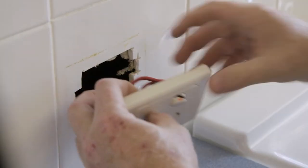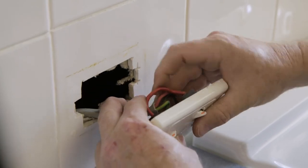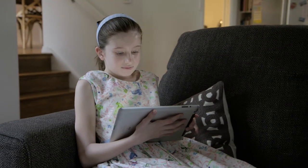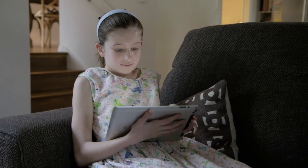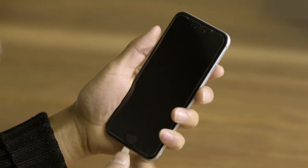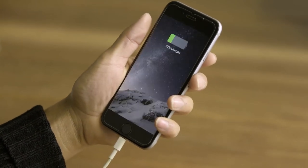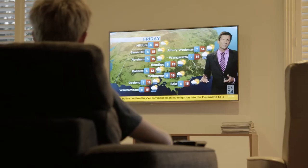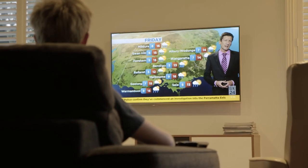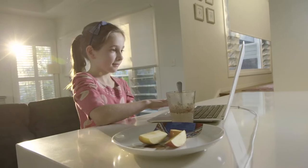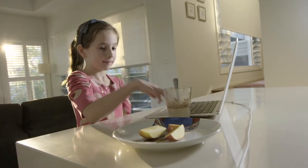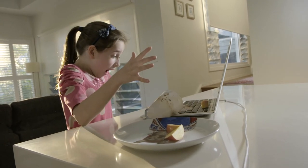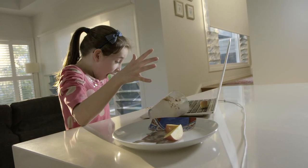If you interfere with an electrical circuit, electrons can escape, and this isn't good. Electricity is safe and useful when it's used properly, but if something happens and electrons escape out of their circuit, they can use your body as a conductor to close the loop. You could get an electric shock, which can be extremely dangerous — even deadly.